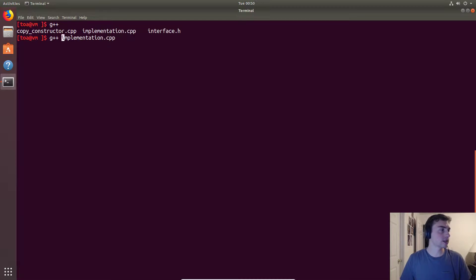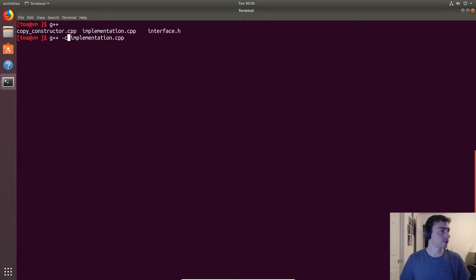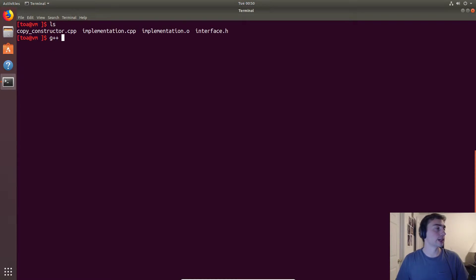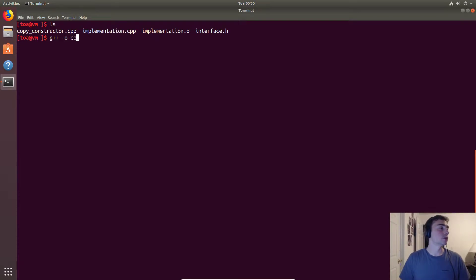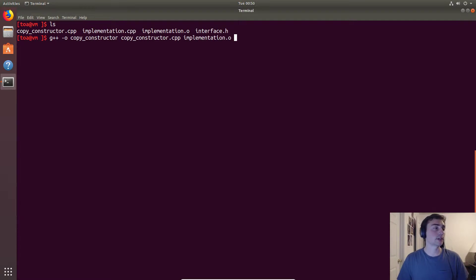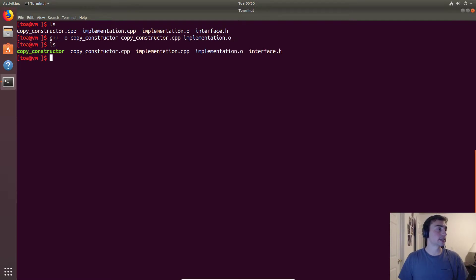So there is that. Now let's go ahead and compile this. First we'll do the implementation, make some object code, there it is, implementation.o. And then let's compile our main function. We'll call it copy constructor and it will take copy_constructor.cpp and the object code. Compiled successfully. Now let's run it and see if we get those flipped coordinates.